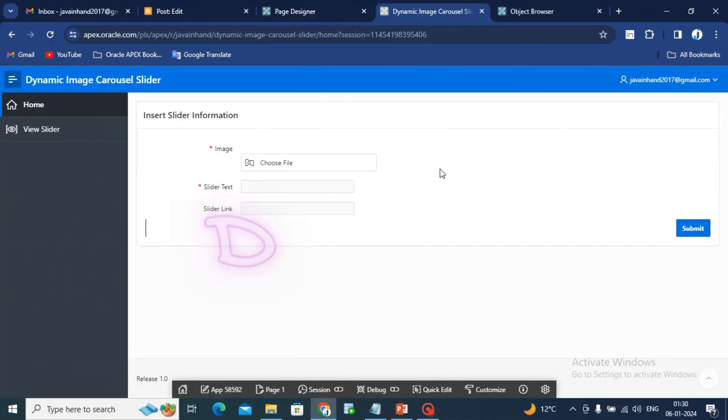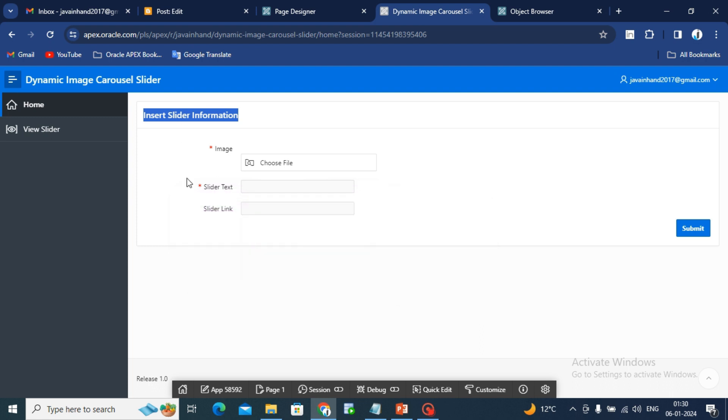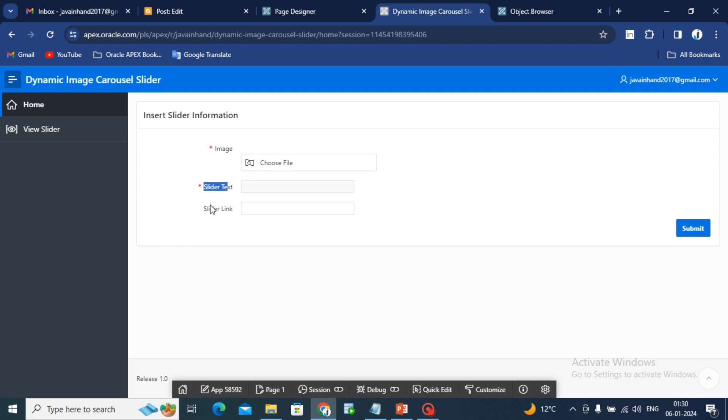Let's see the demo. I have created one insert slider information page where we can upload image, slider text and slider link, where image and slider text is a required field.